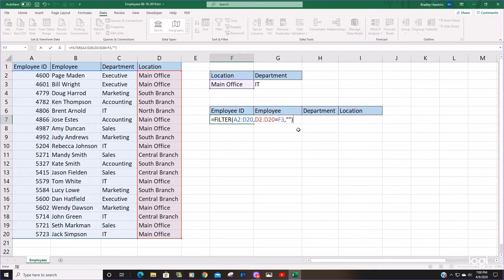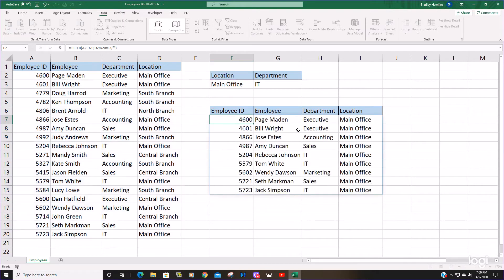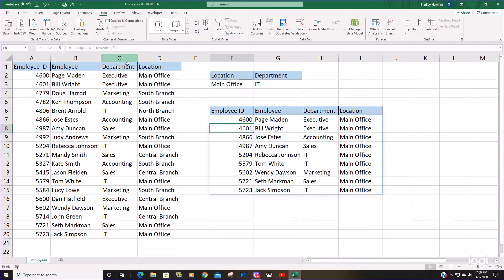So I'll hit enter. You can see this returns everything from our data set where the location is the main office.